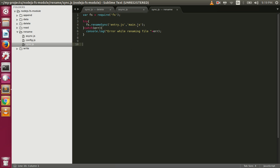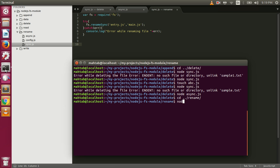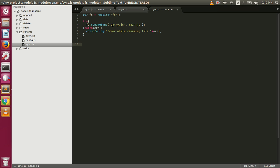We don't actually have a file named entry.js, so if we try to rename a file that doesn't exist we will get an error. Let me change directory and execute sync.js. We get the error: no such file or directory, entry.js.